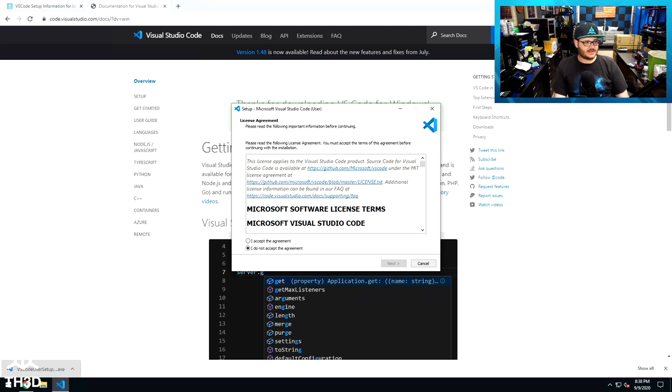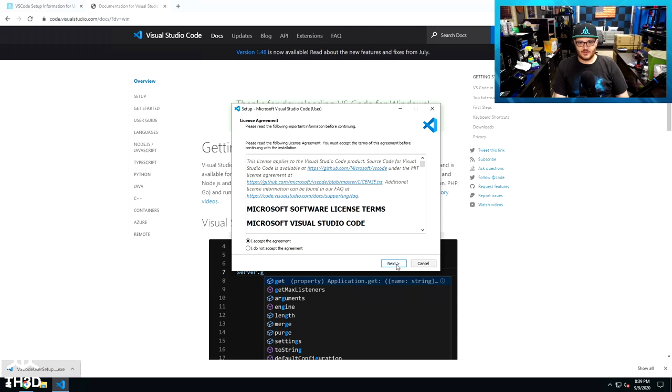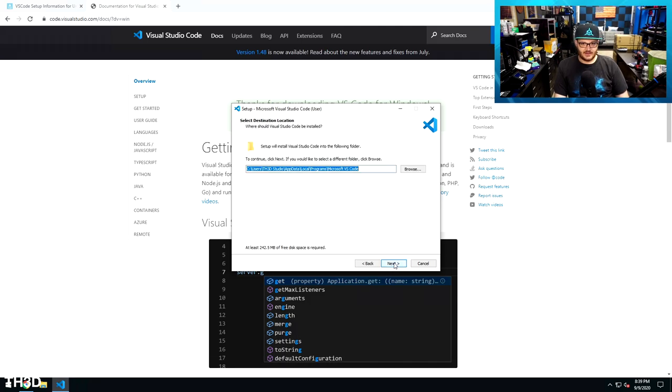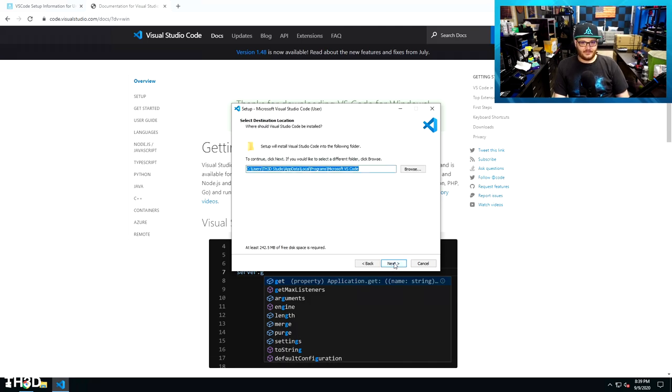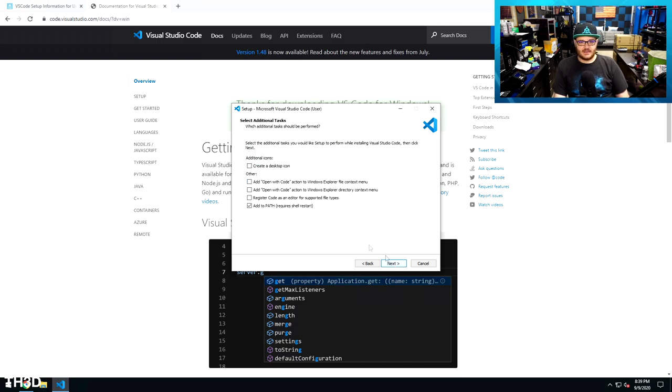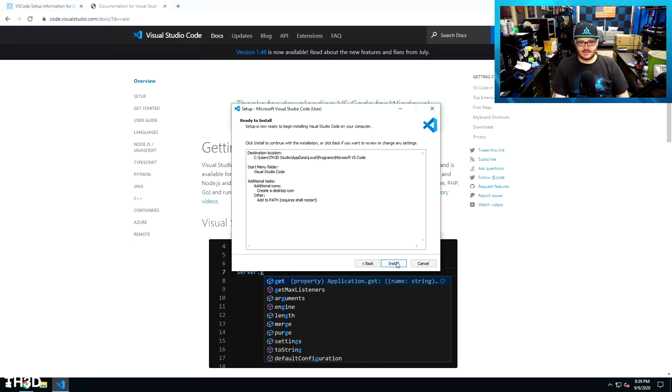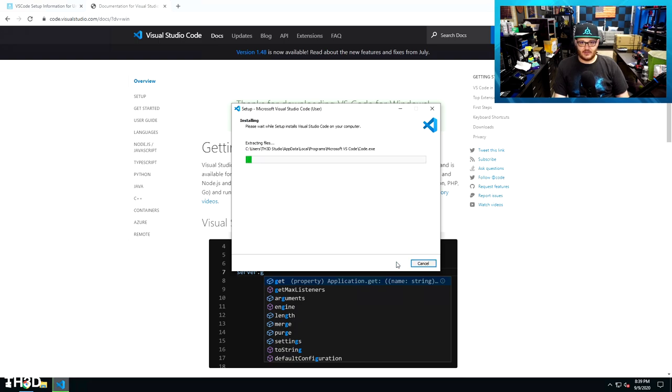And go ahead and load the application. This is going to launch the setup. When you get the setup here, you're going to do the I accept thing and sign away your firstborn child and anything else Microsoft wants you to give up. Click Next, Next, and I usually create a desktop icon. You don't need to, and I would leave the Add to Path option checked. Go ahead and click Next, and now it's going to install VS Code.